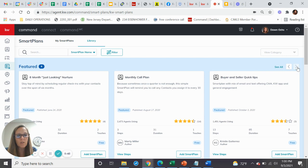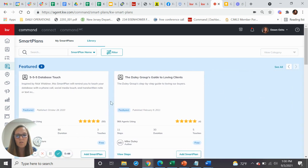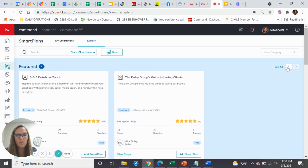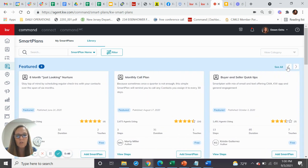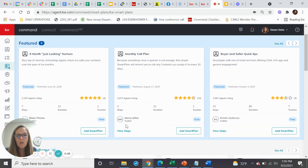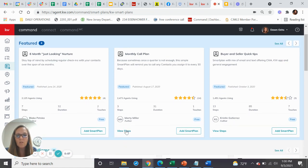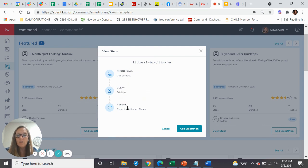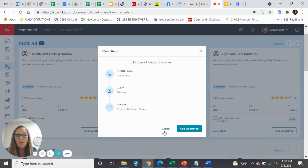One of the things that I like to also look at is who actually wrote those smart plans. So we'll see right here, there's a monthly call plan that is created by Marty Miller, one of our favorite regional tech trainers. You can view the steps that are involved in that monthly call plan. That'll just remind you, hey listen, you need to call this client because they need a call every 30 days.